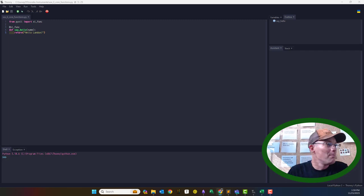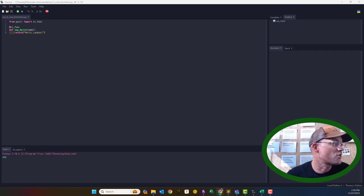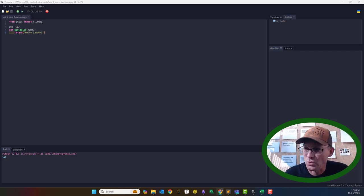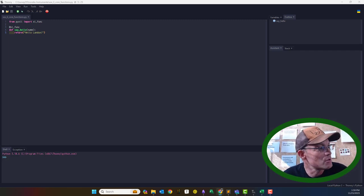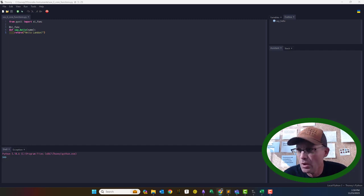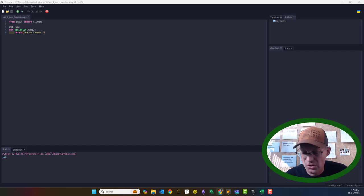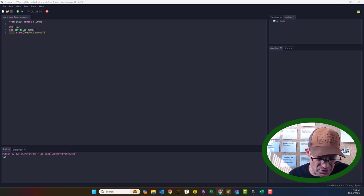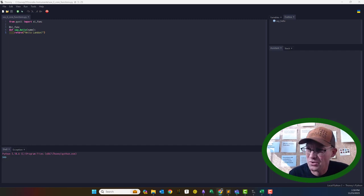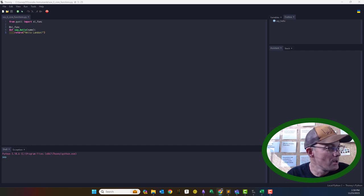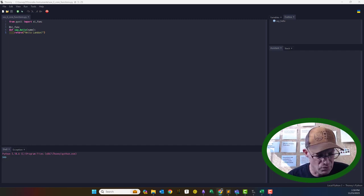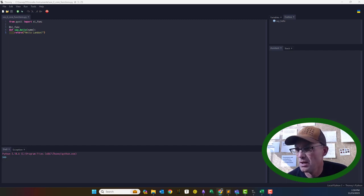Python can supercharge that a little bit. What I wanted to do is show you how you can use Python to create user-defined functions in Excel. I'll do more than one video on this.